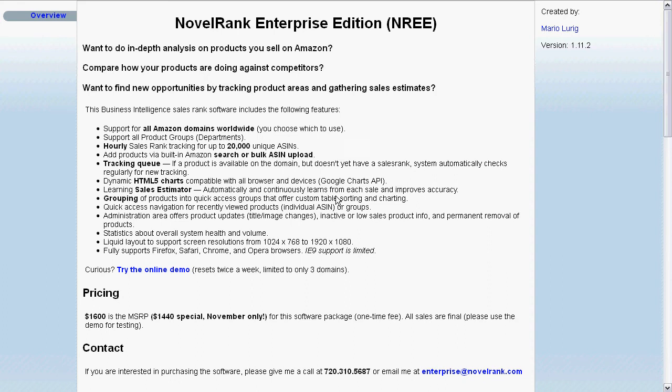Hi, my name is Mario Lurig and this is a quick features overview of NovelRank Enterprise Edition. What is NovelRank Enterprise Edition? It's sales rank tracking software that you install on your own servers and allows you to track up to 20,000 unique ASINs from Amazon sites worldwide.